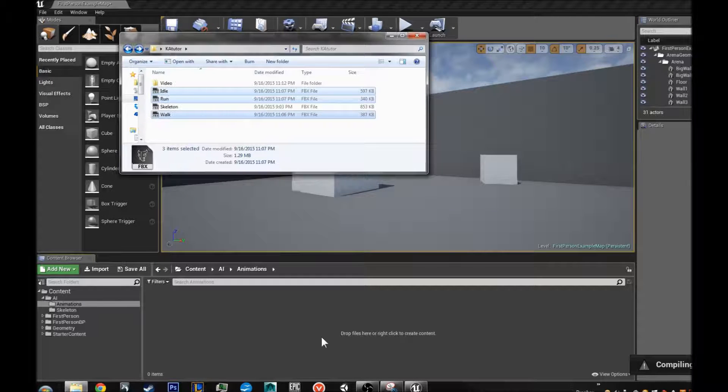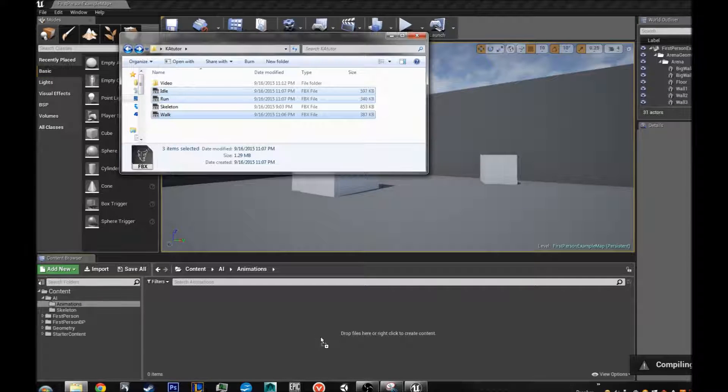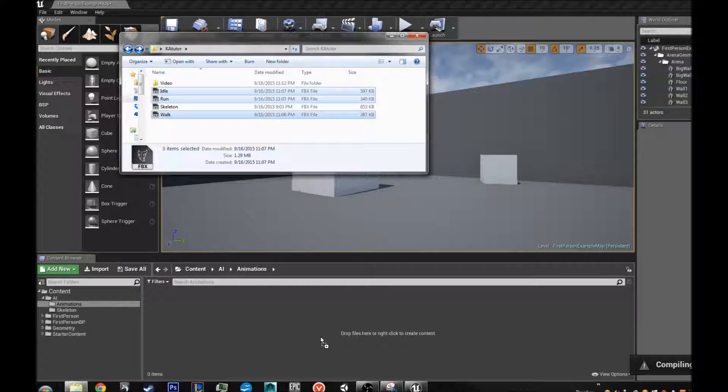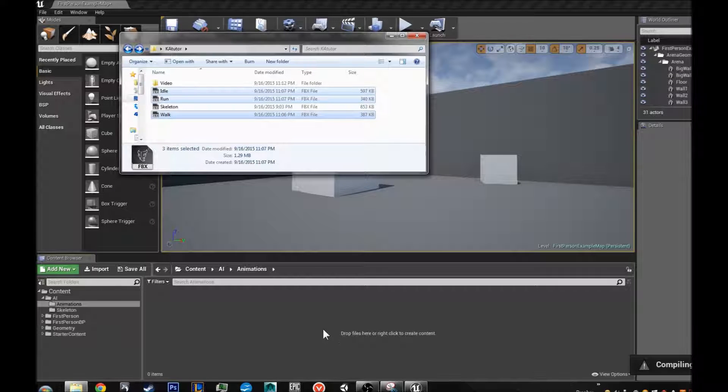So I am going to take my idle walk run and I am going to drag it into my content browser. And I will wait for the little square with the plus sign on it.